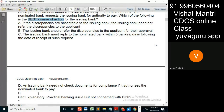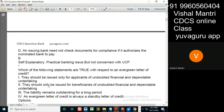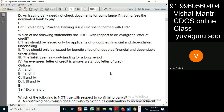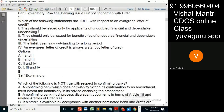A and B, it should be the answer. Which of the following statements are true with respect to evergreen LC? Evergreen means standby — remember, evergreen means standby.